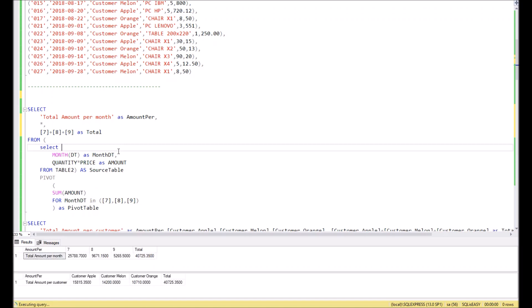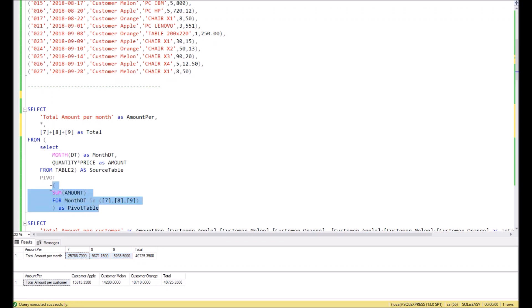Right now I will click F5, it's executed, and we see the first result here. The first column is total months per month, it's fixed, then we see three columns with the values which come from the pivot creation over here, and finally we have a total. Total is just a simple sum of these three columns. Let's move on to the second example.